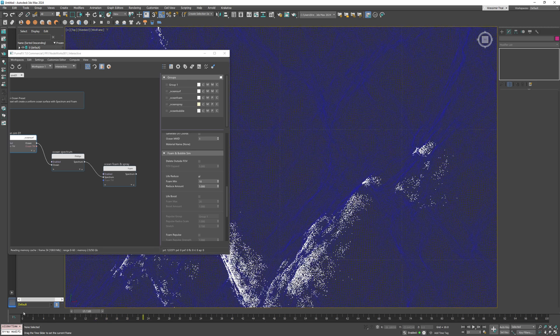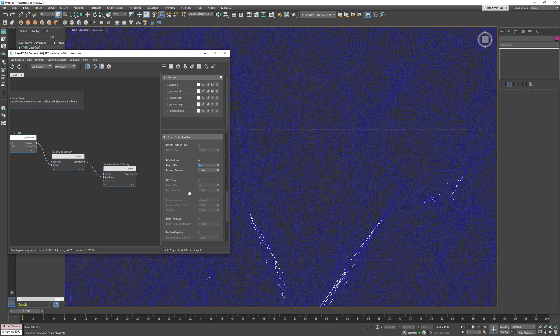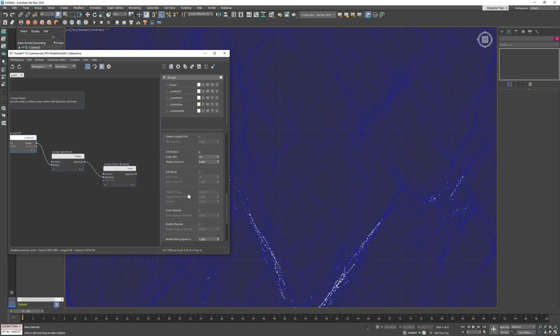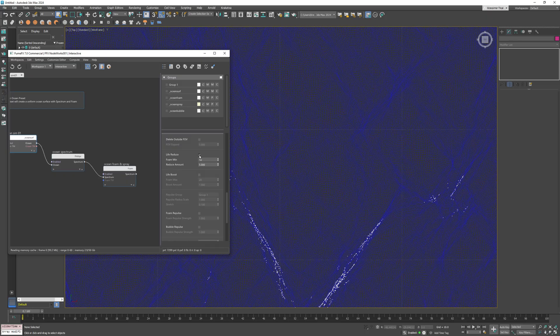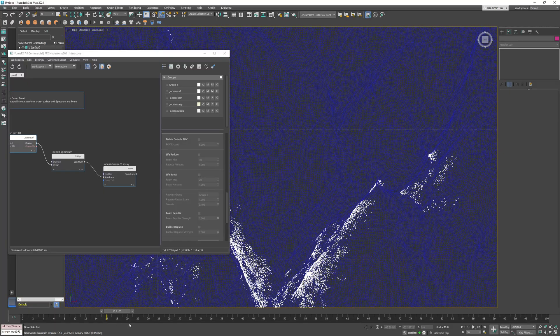If I go back to the parameters you can see that life reduce is already enabled and it has two parameters: foam minimum and reduce amount. For now I'll disable it entirely.